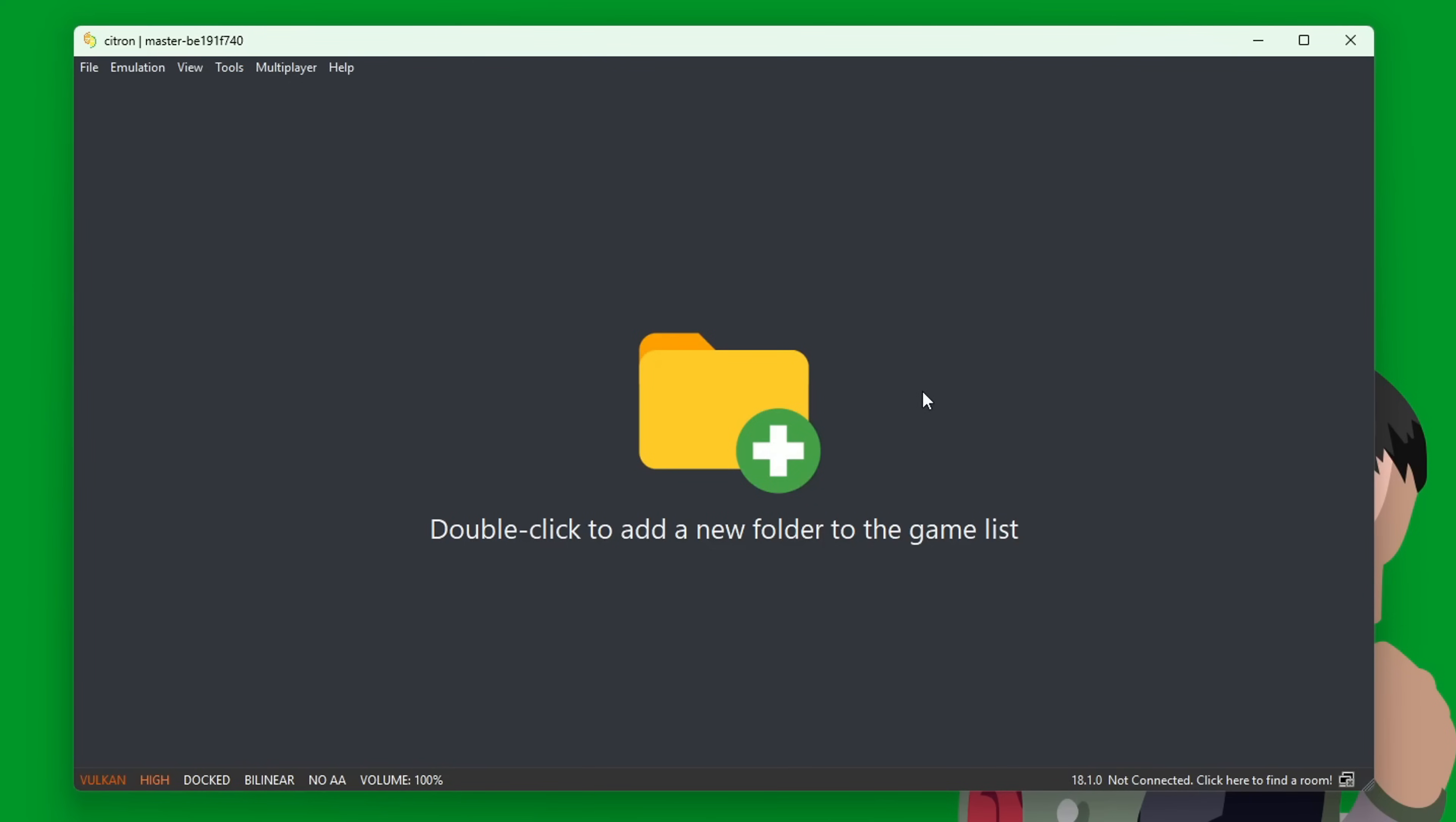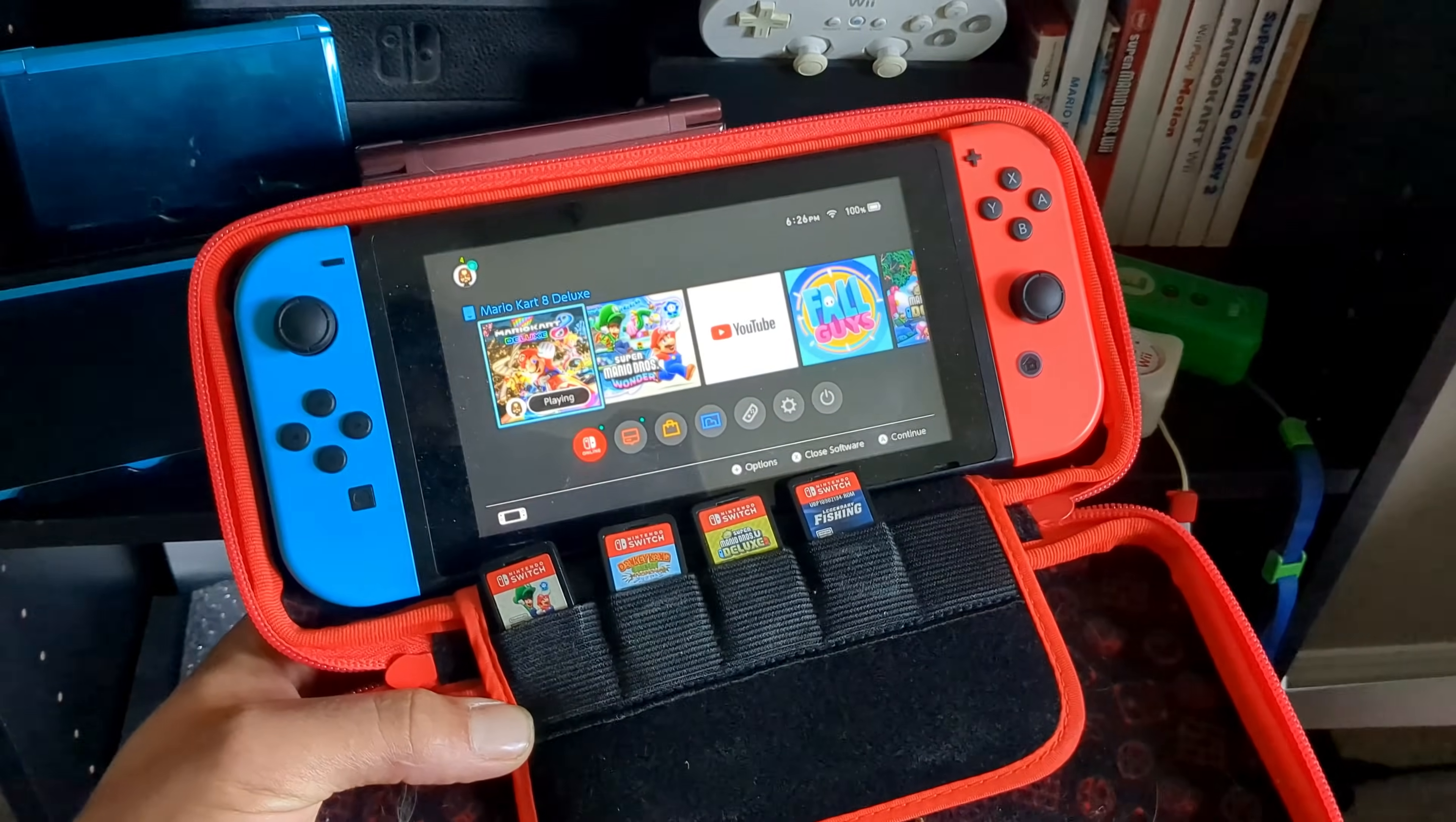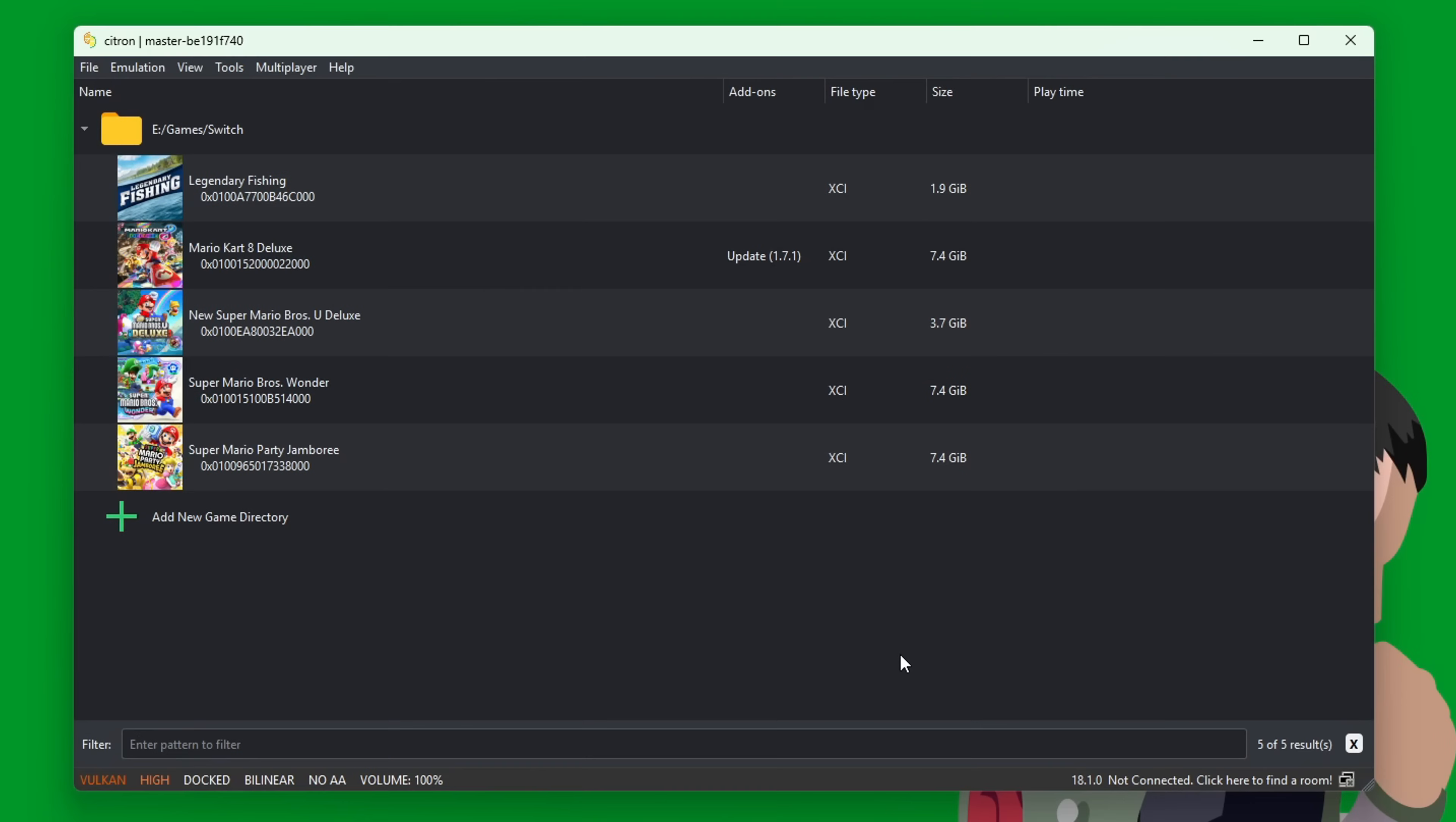Now it's time to add our games. Double-click to add a new folder, locate your games folder—mine are just in my Switch folder—select it, and then it should load the games that are in there.